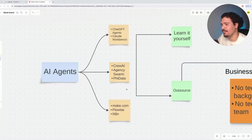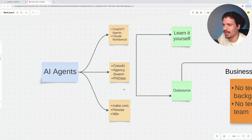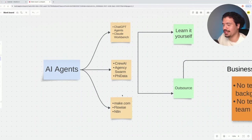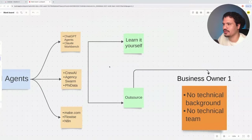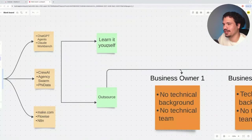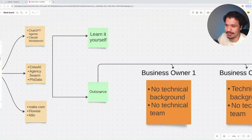Or maybe you're trying to do something more complex, like using an agent framework such as CrewAI, Agency Swarm, or Fidata, or maybe you're on the opposite end of the spectrum using no-code solutions like make.com, FlowWise, or N8N. You're going to get to a point where you have to decide if you want to learn these technologies, implement them yourself, or outsource the work.